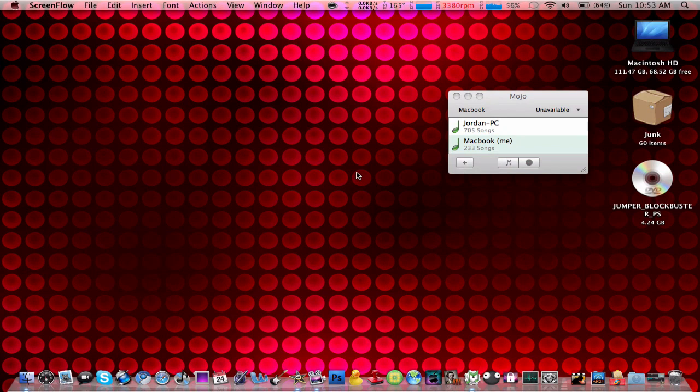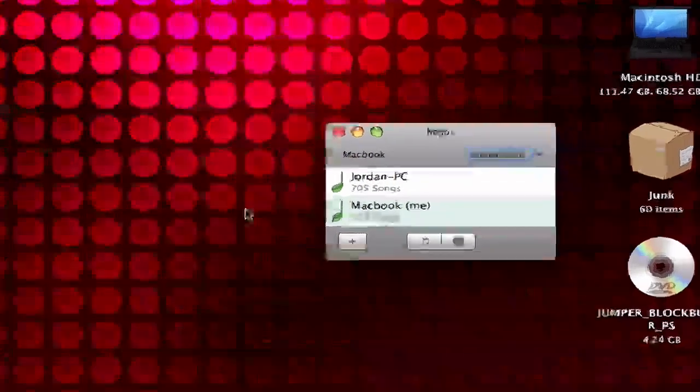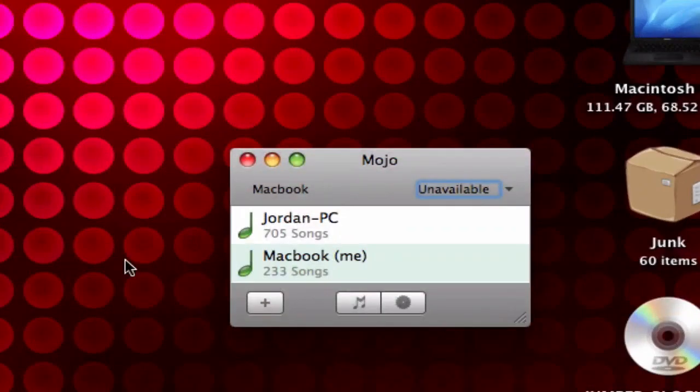Hey you guys, tutorials4SX here. It's going to be a little application review on an application called Mojo. It's a really cool app. It's available for the Mac and the PC and it's compatible both ways.